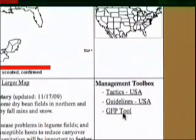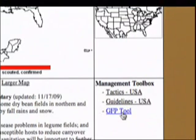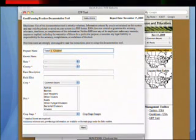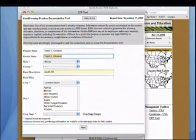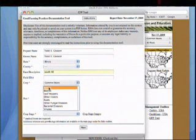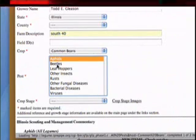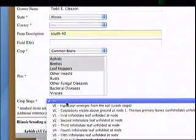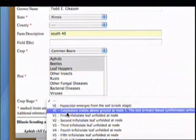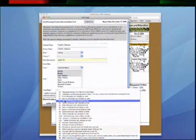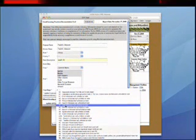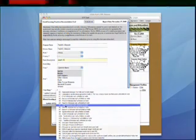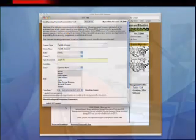The GFP tool, again in the management toolbox, is designed to pull together the expert management information and put it with the actual practices undertaken by the farmer. It's a document generated by the website that includes the expert management recommendations and a place for farmers to fill out what they did. The important part is that the generated document can be used for insurance purposes if needed.